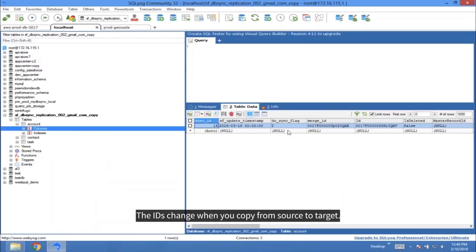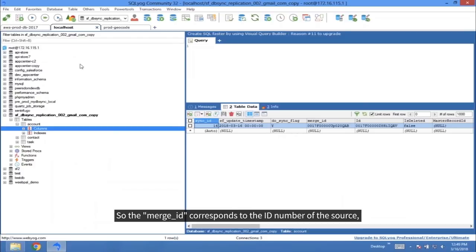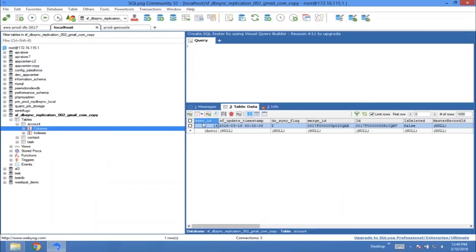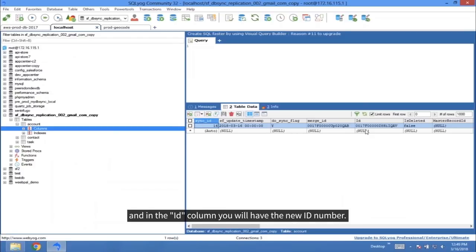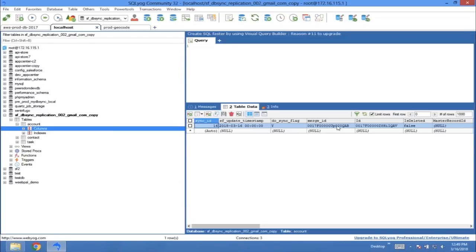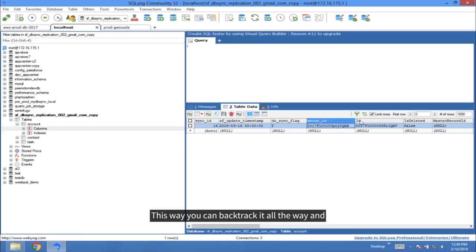The IDs change when you copy from source to target, so the merge ID corresponds to the ID number of the source, and in the ID column, you will have the new ID number. This way, you can backtrack it all the way and know exactly where it comes from.